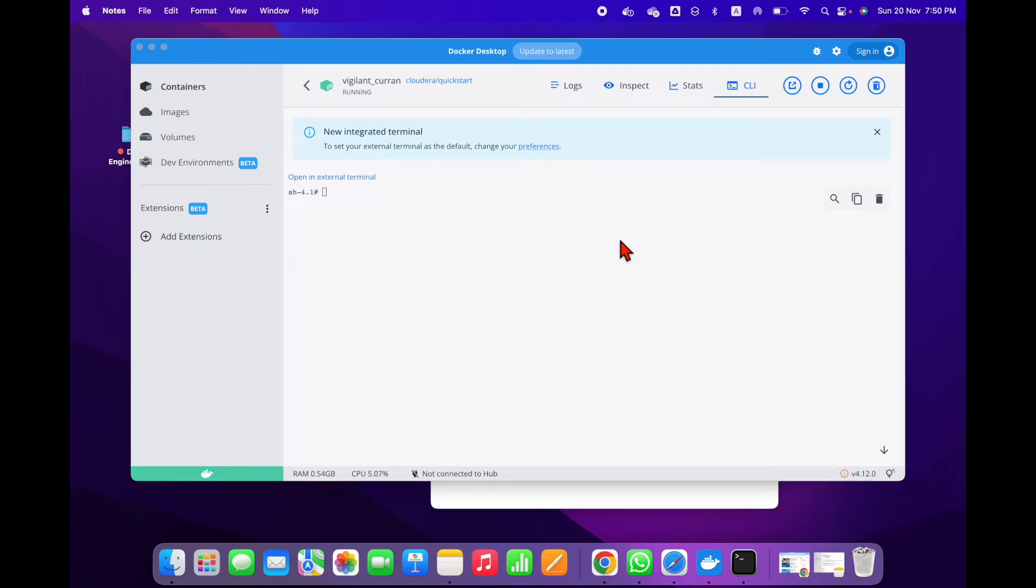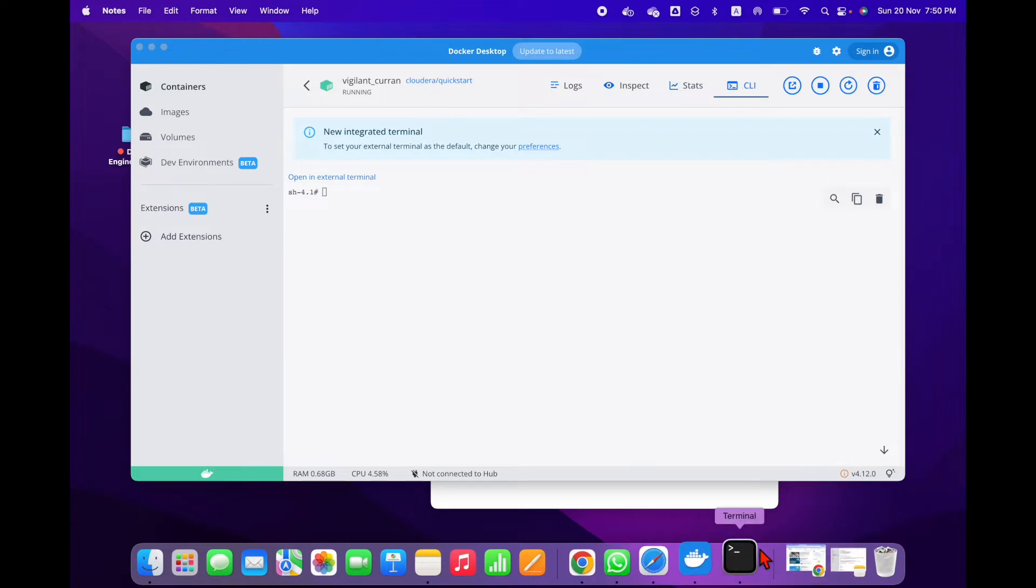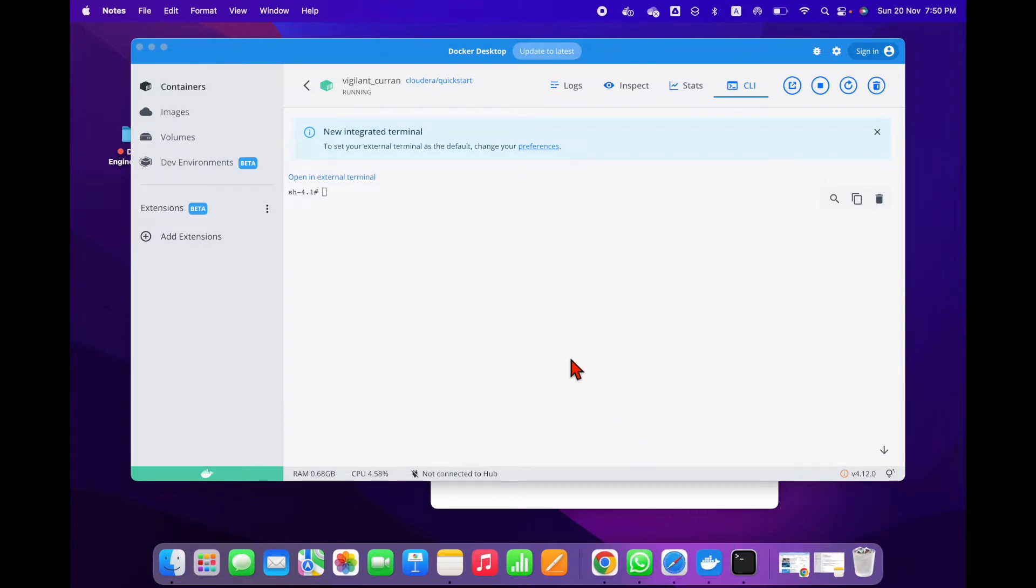Hi friends, in this video I am going to show you an error with Cloudera. You can see I have installed Cloudera on a Docker container, and let me show you the error.